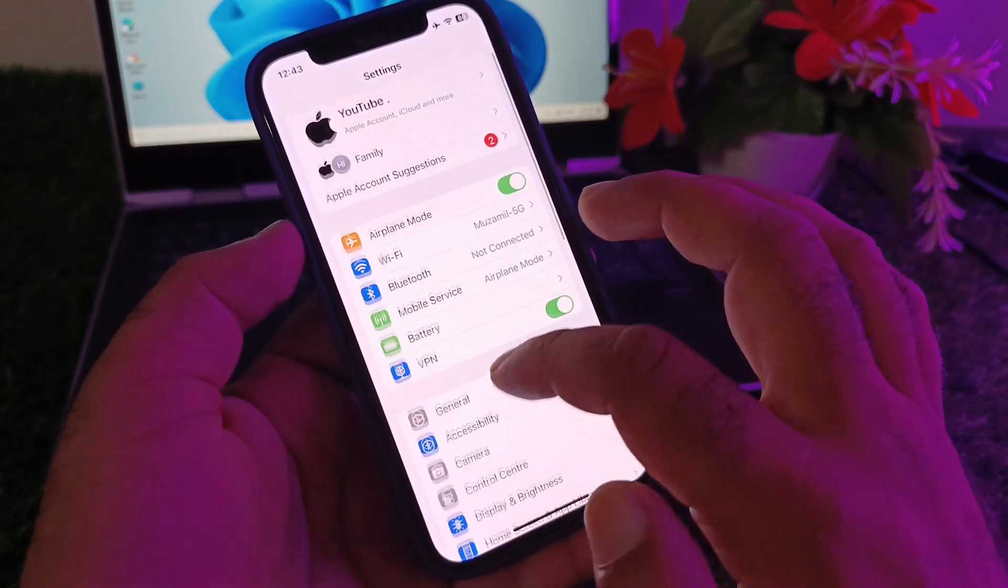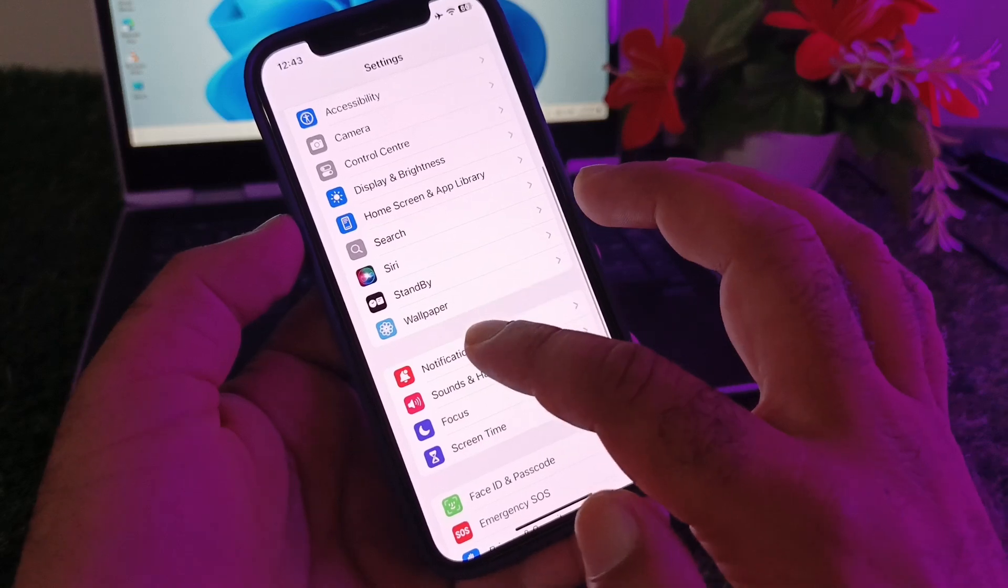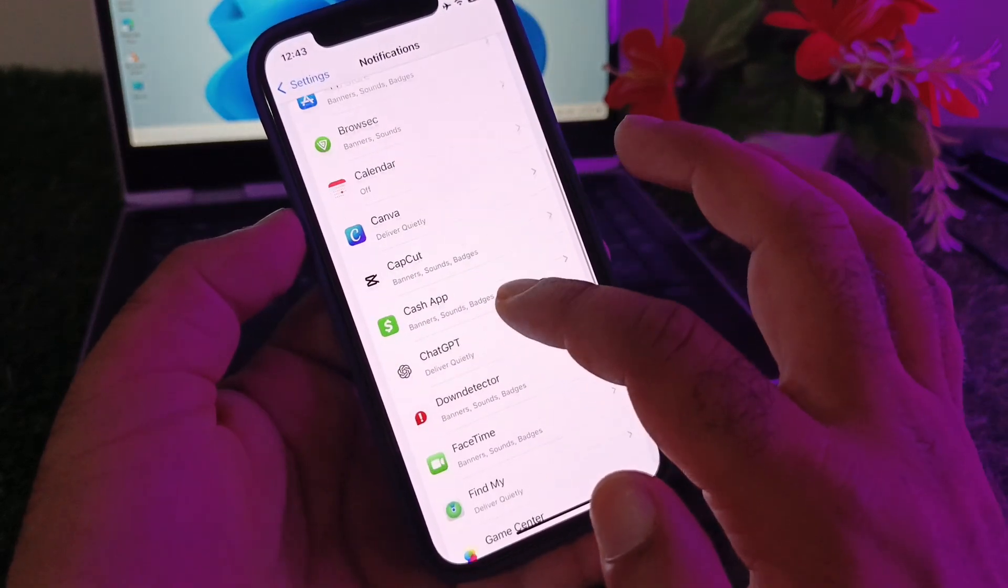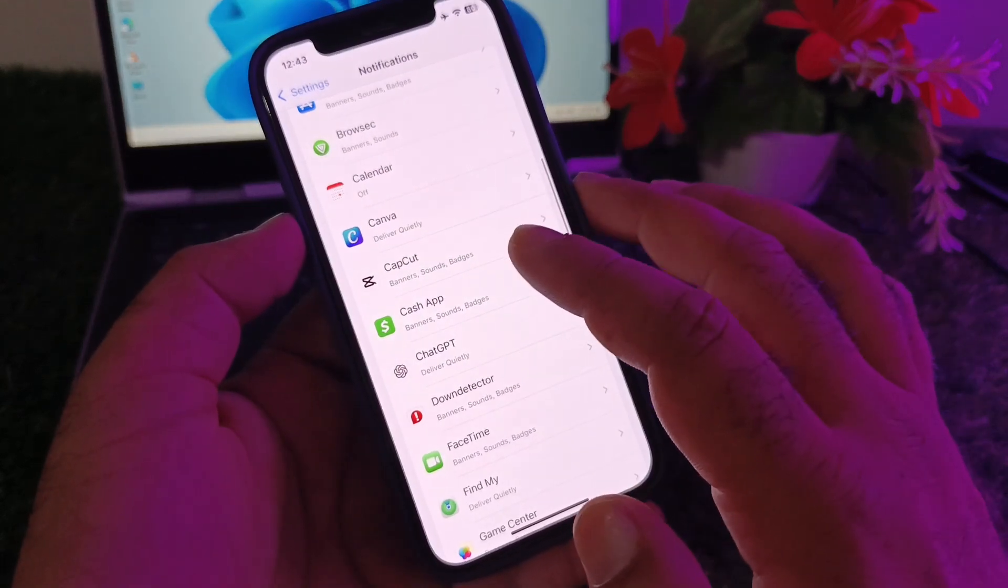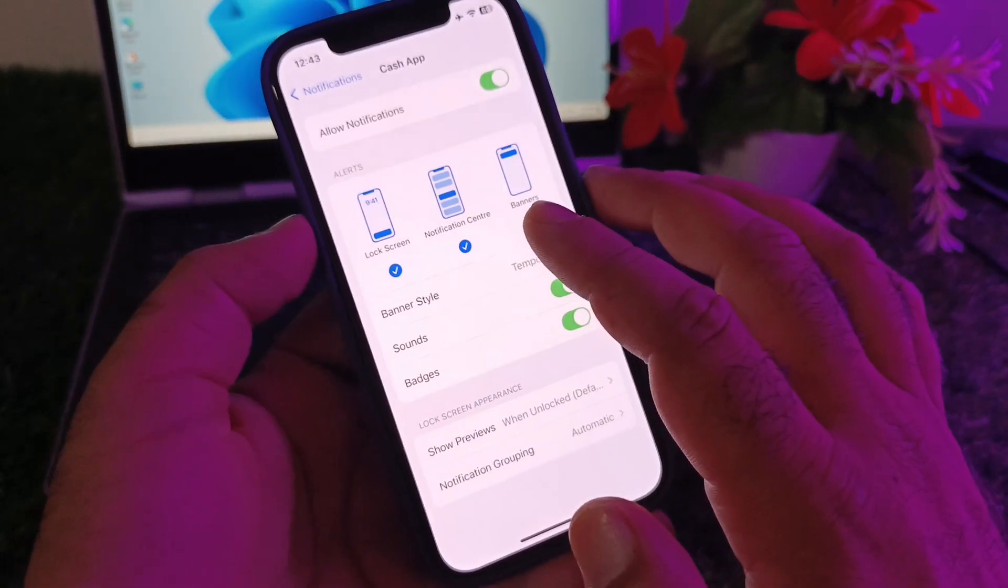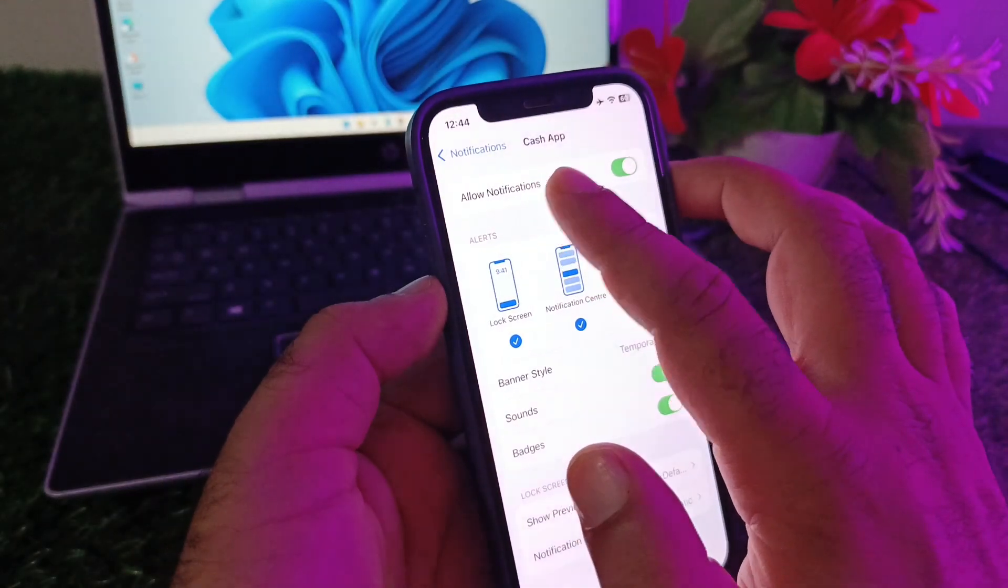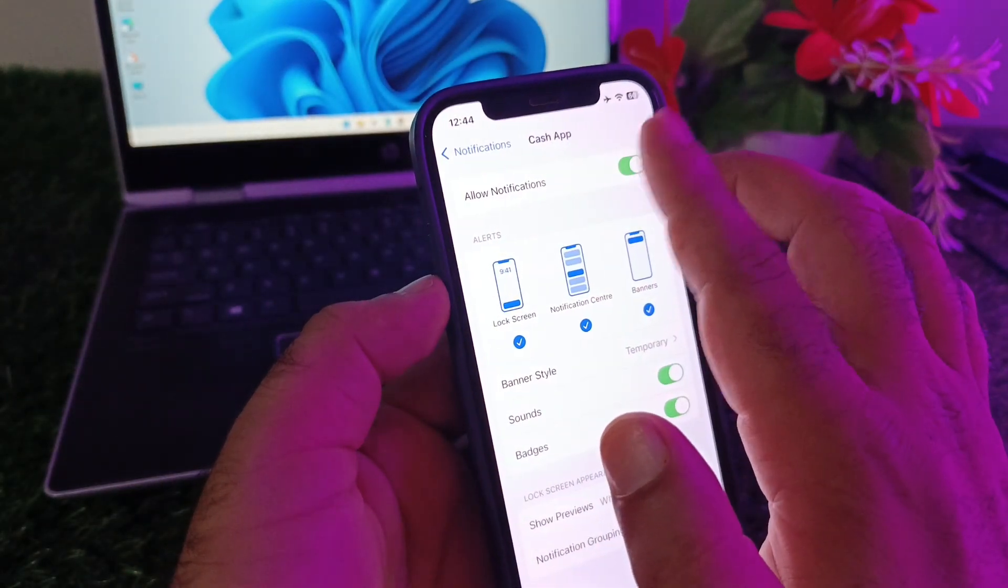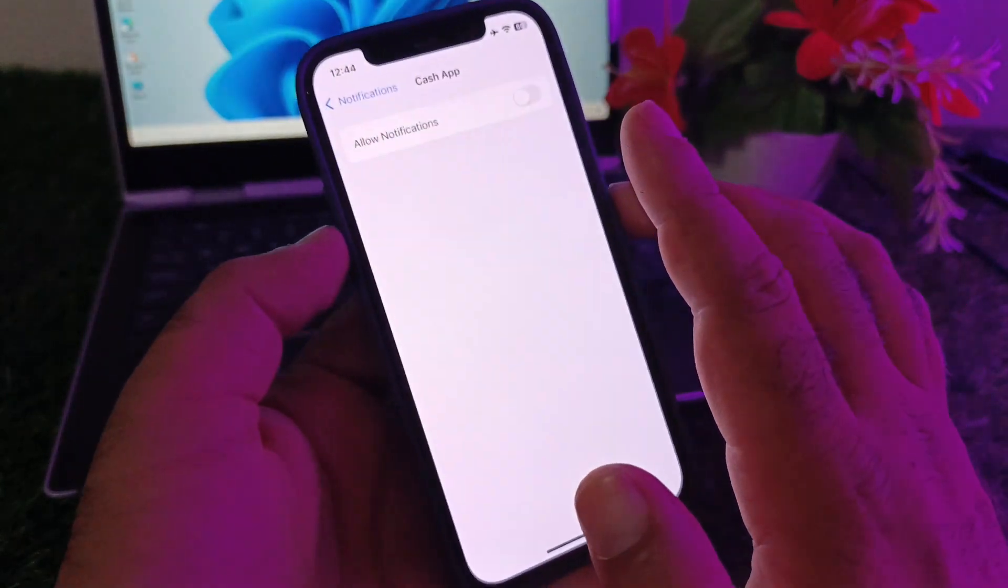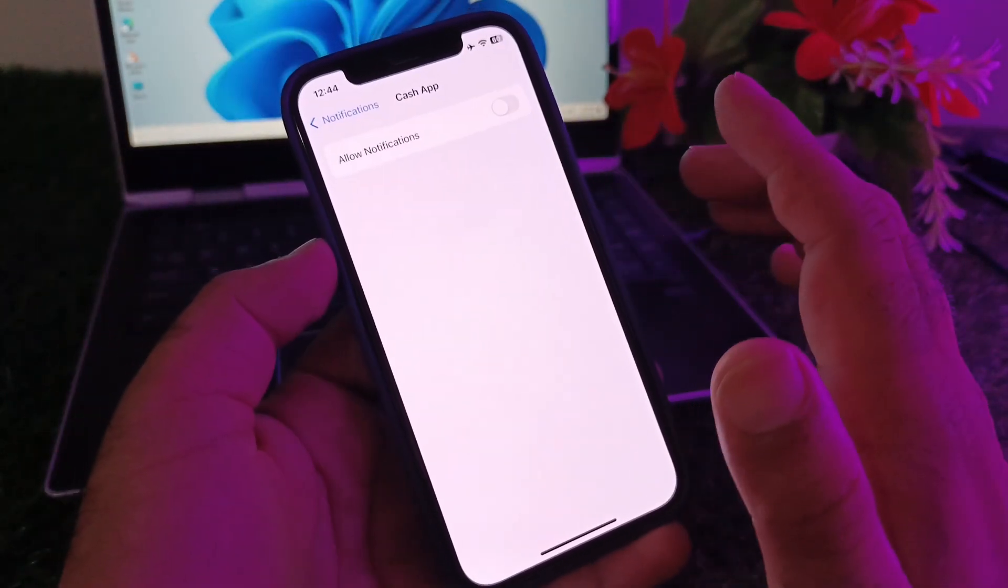After this, you may scroll it down. Here's the option of notifications, so you may click here and scroll it down. Here is the option of Cash App, so click here and click here on allow notifications. You may turn this off.